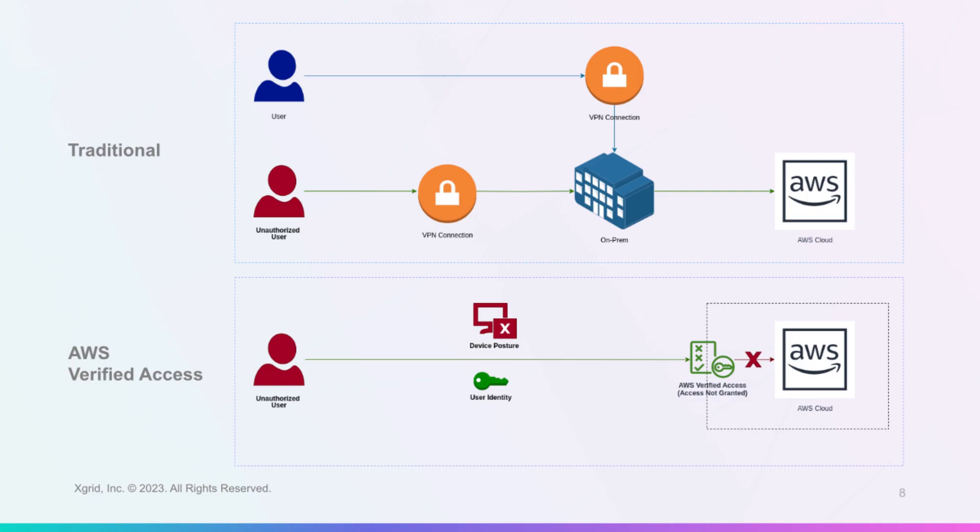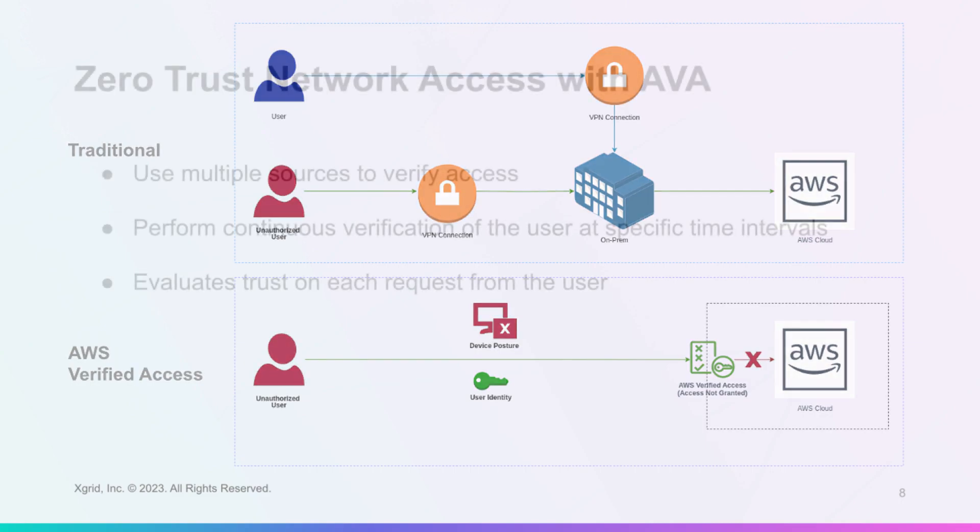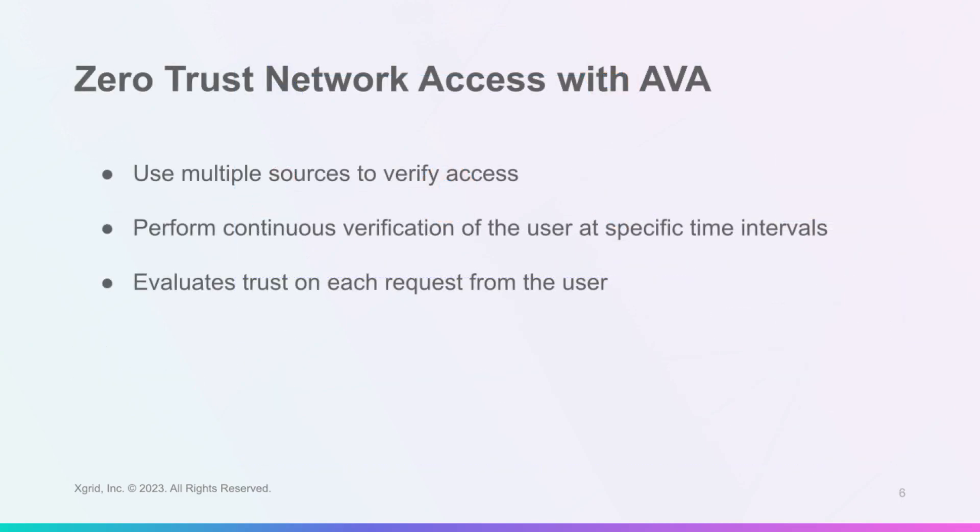It also performs continuous verification of the user at specific time intervals and evaluates trust on each request from the user. This way, AWS Verified Access ensures that only authorized and compliant users and devices can access your applications.